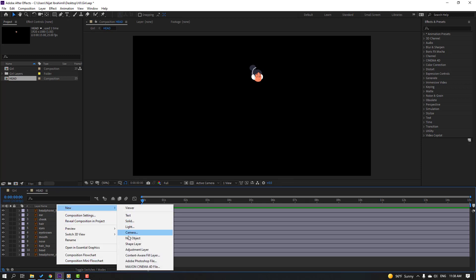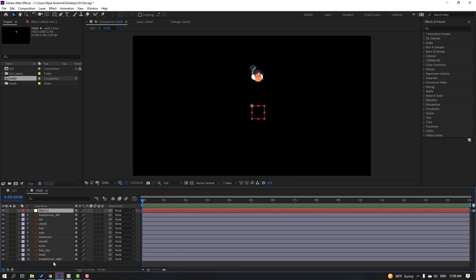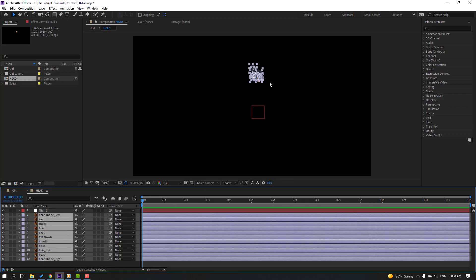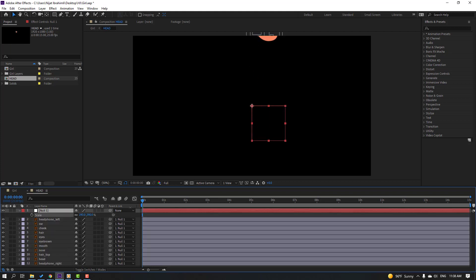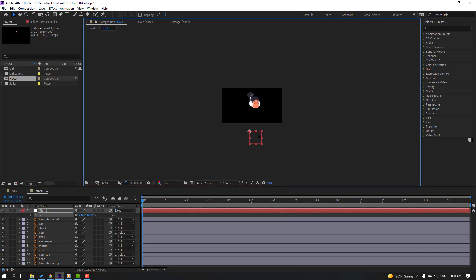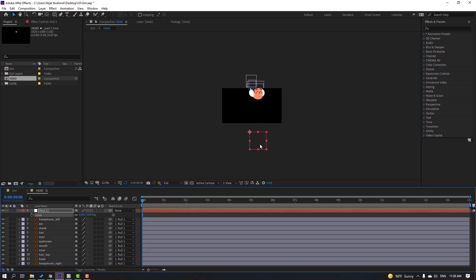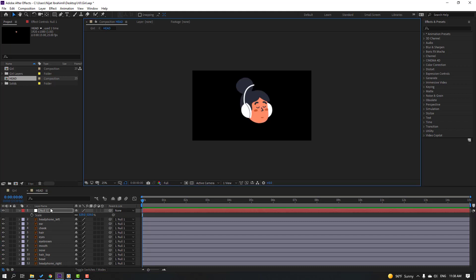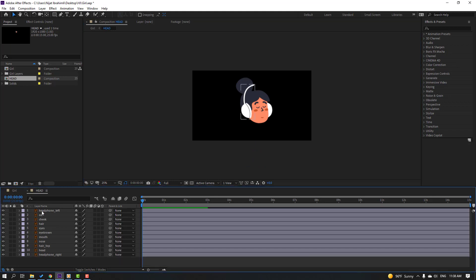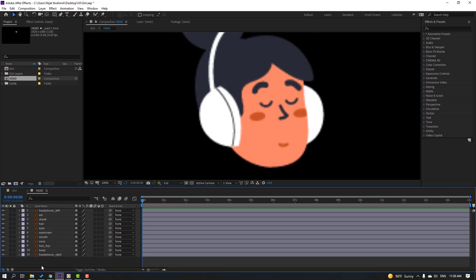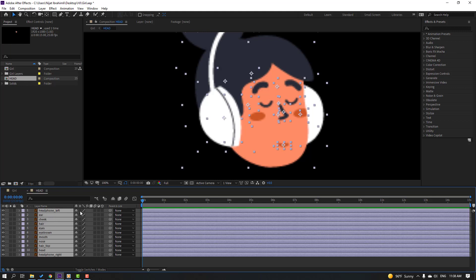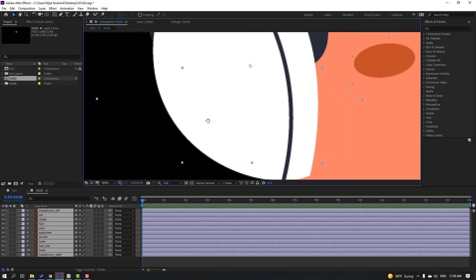Right-click, new null object. Select all these layers and parent them to the null. Select the null, press S, change scale, move to position, change again. Select the null and delete it. For quality, select all these layers and click the quality vector icon.